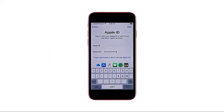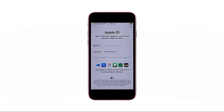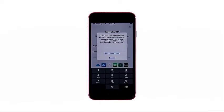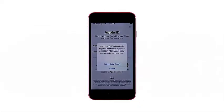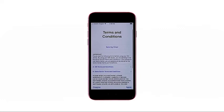Enter your Apple ID password on the next screen, then tap next to confirm. If prompted, enter the Apple ID verification code that's sent to your other Apple devices or preferred phone number. Your device will then process your account credentials and prompt the terms and conditions if all entries are correct. Read and review the terms, and then tap agree to proceed.